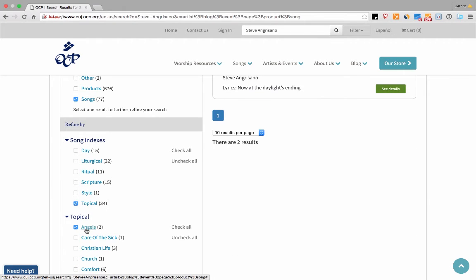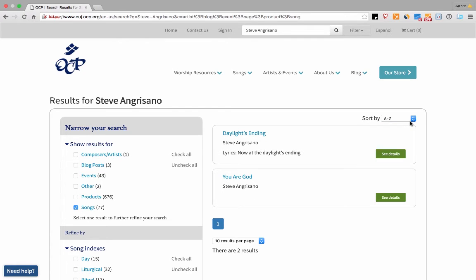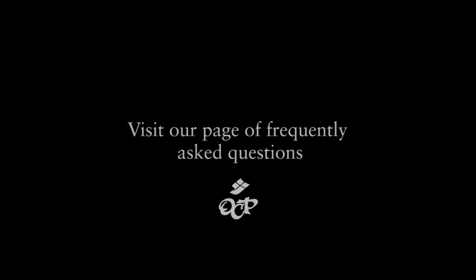You also have a number of options to sort your results at the top right. For additional help, please visit ocp.org slash faqs.